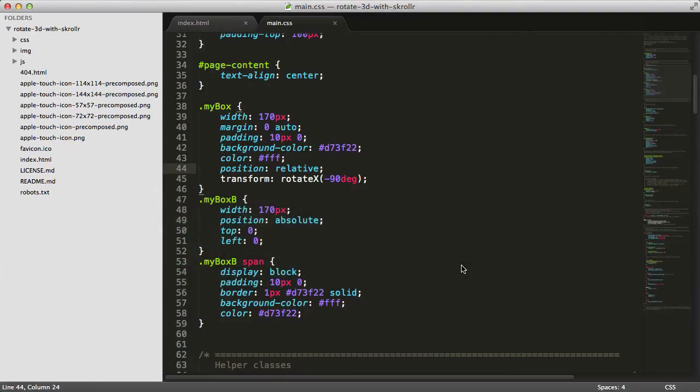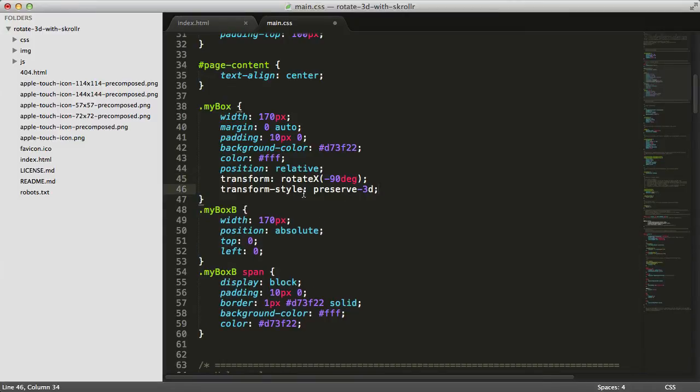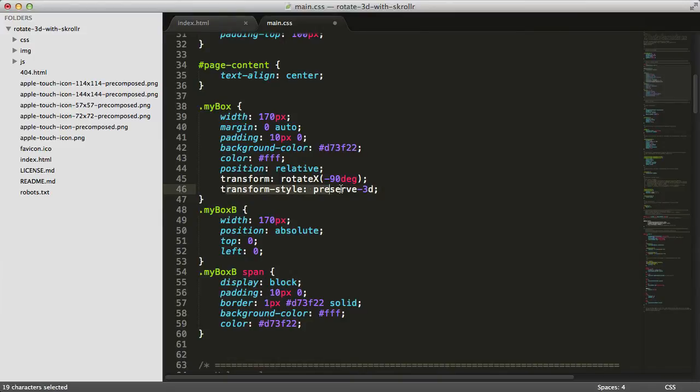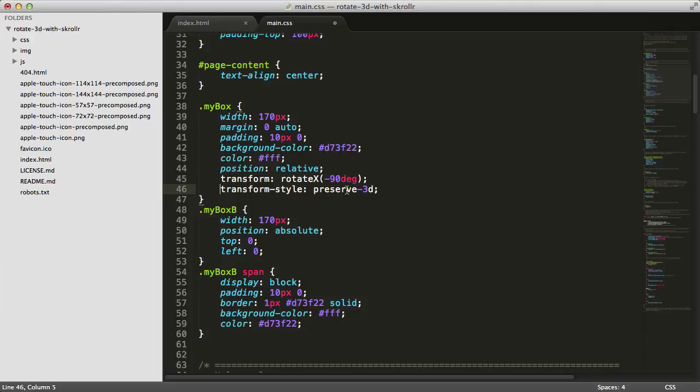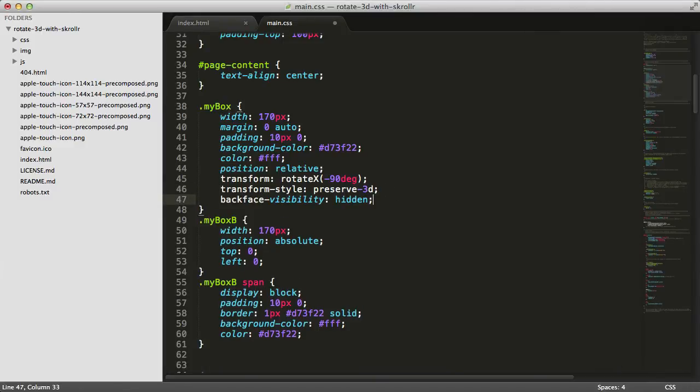The other thing we need to do is add transform-style: preserve-3d. This affects the child elements—we want to make sure any nested elements inside mybox keep the 3D orientation and location. This is very important so mybox B behaves within the same 3D space.